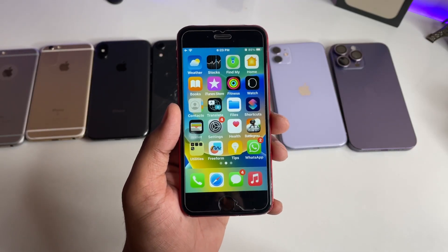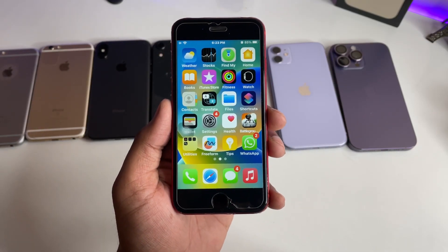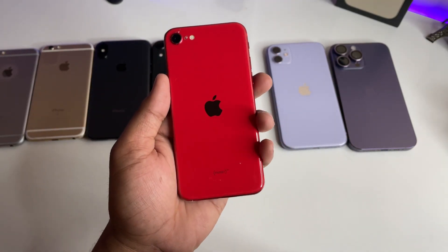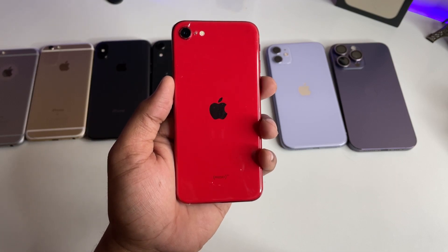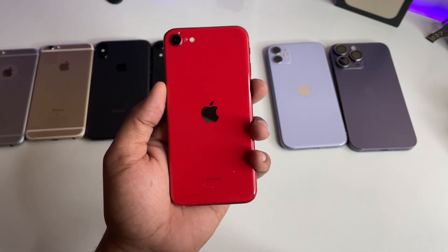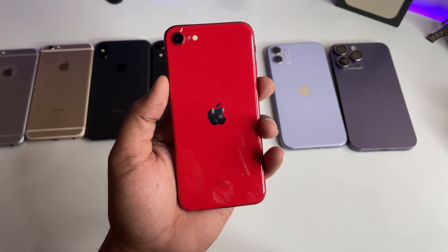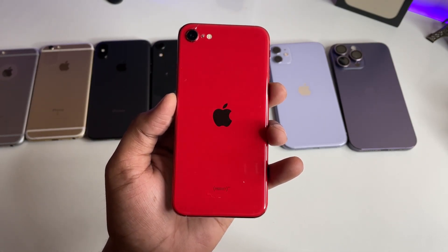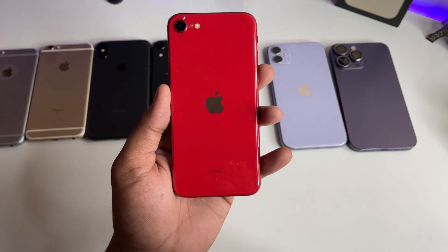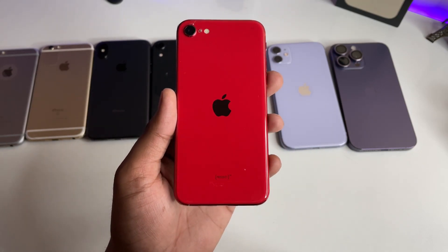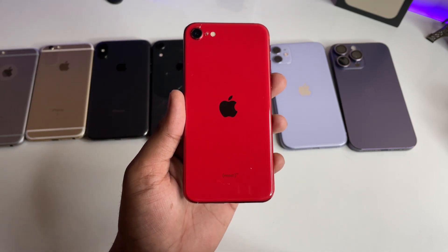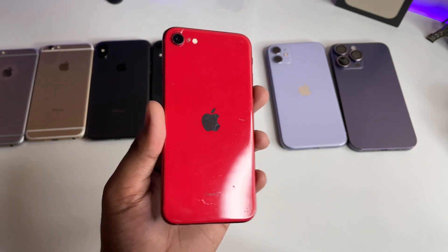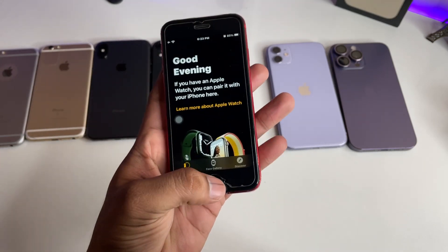Hi guys, welcome back to my channel. In this video I'm going to show you how we can install the iOS 17 update on iPhone SE2 and SE3. This process will be the same for all these iPhone models, so watch this video till the very end and don't skip any part.